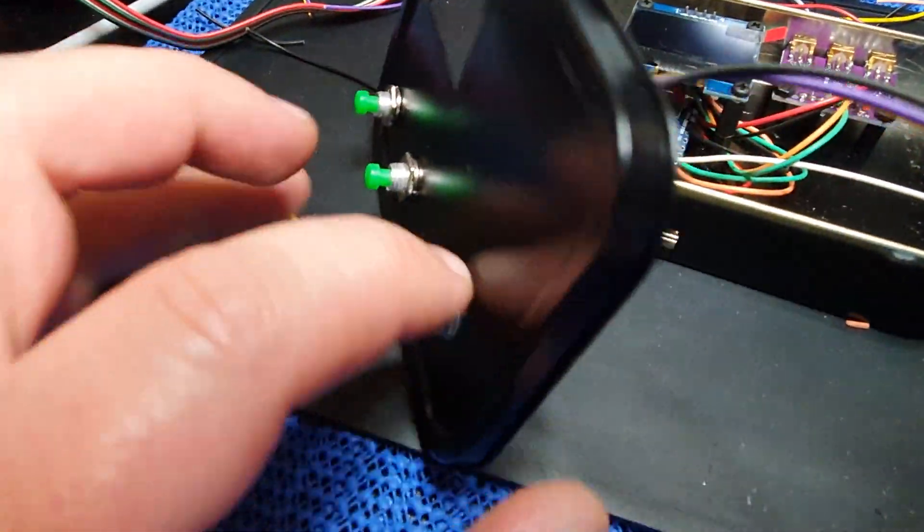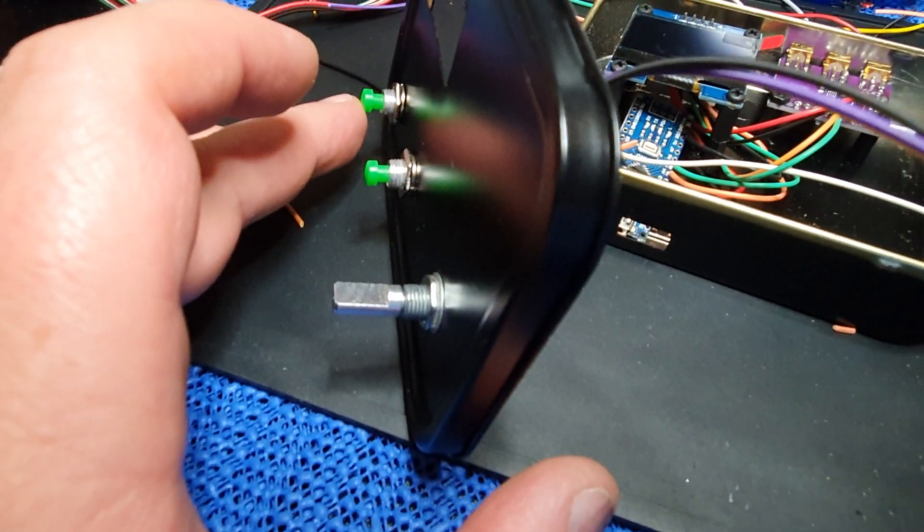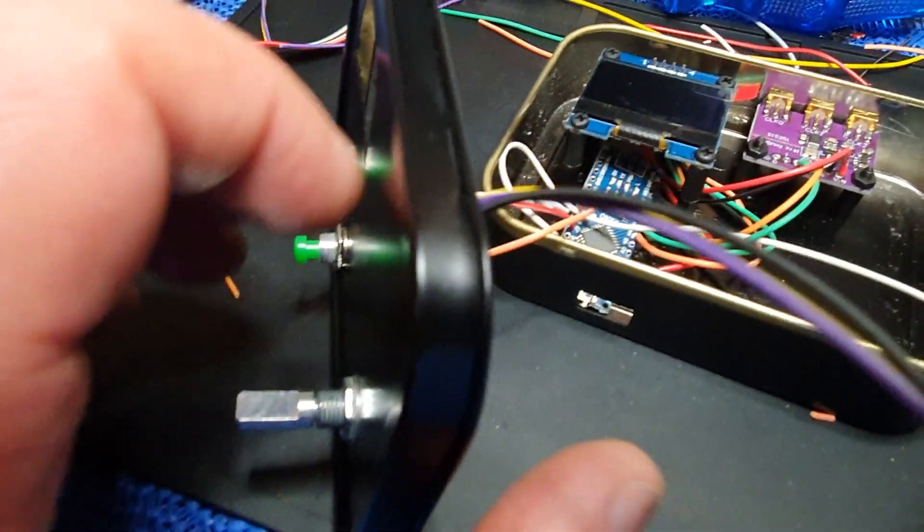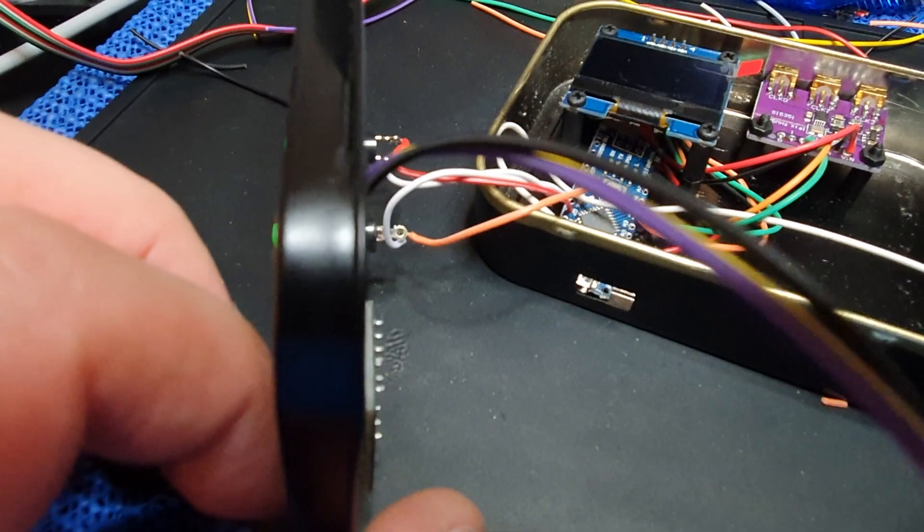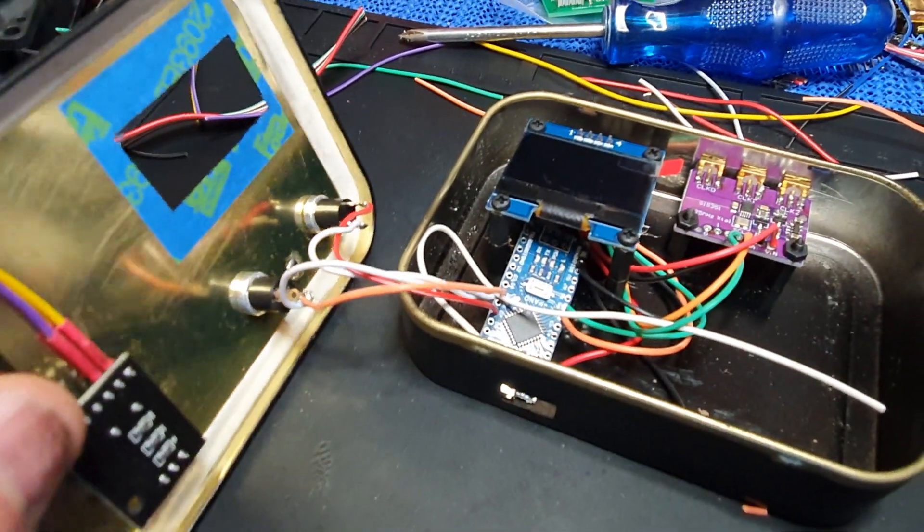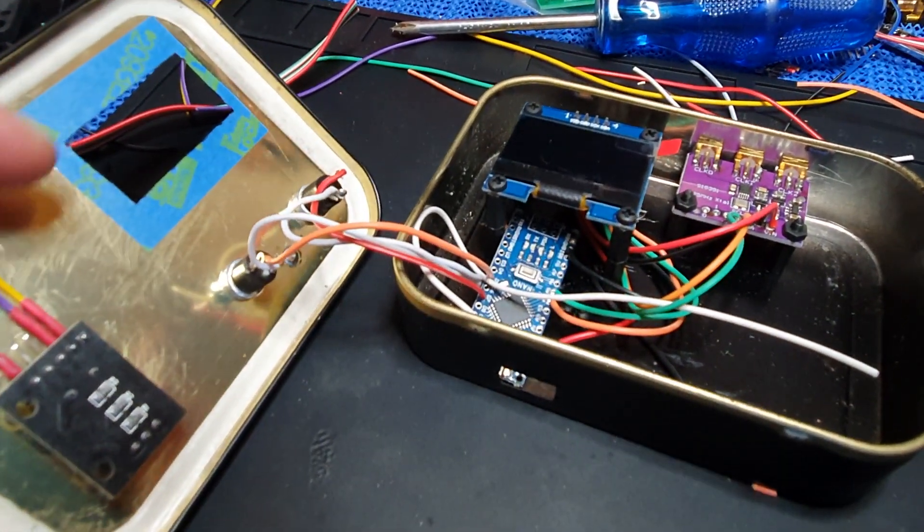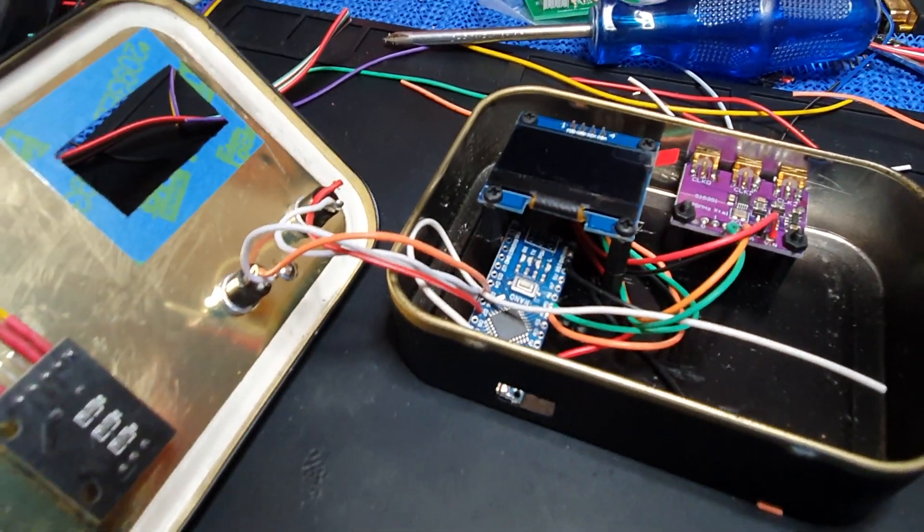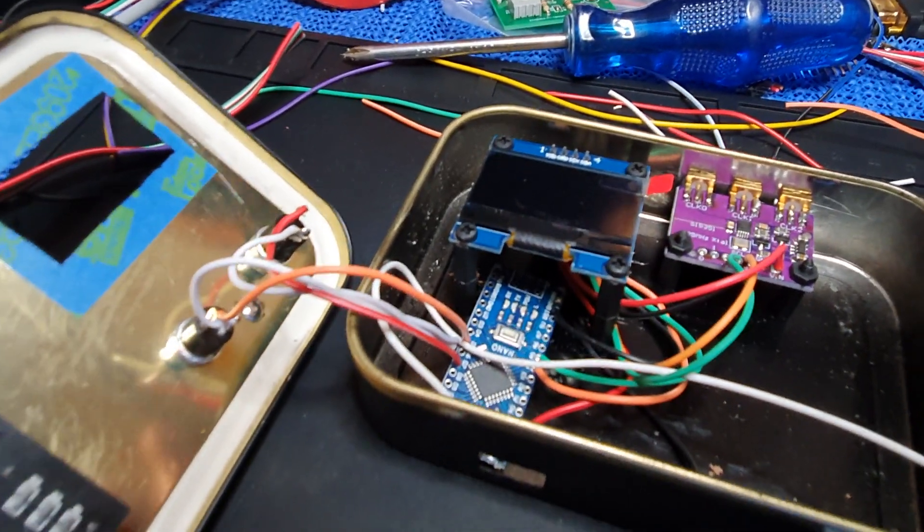There's a couple of little buttons on the front as you can see. One of those is going to be function and one is going to be the calibration mode.